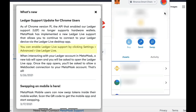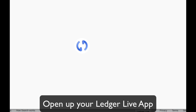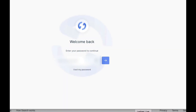So now if I want to use my Ledger within my MetaMask, I have to open up my Ledger Live app. I have to make sure that's open first. If it's password protected, you'll need to sign into it.